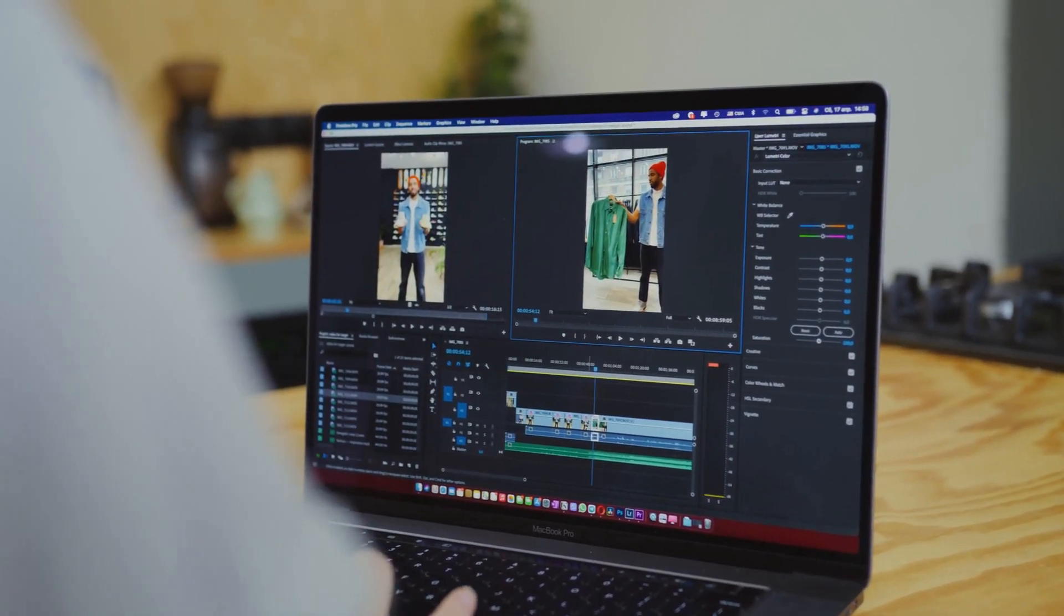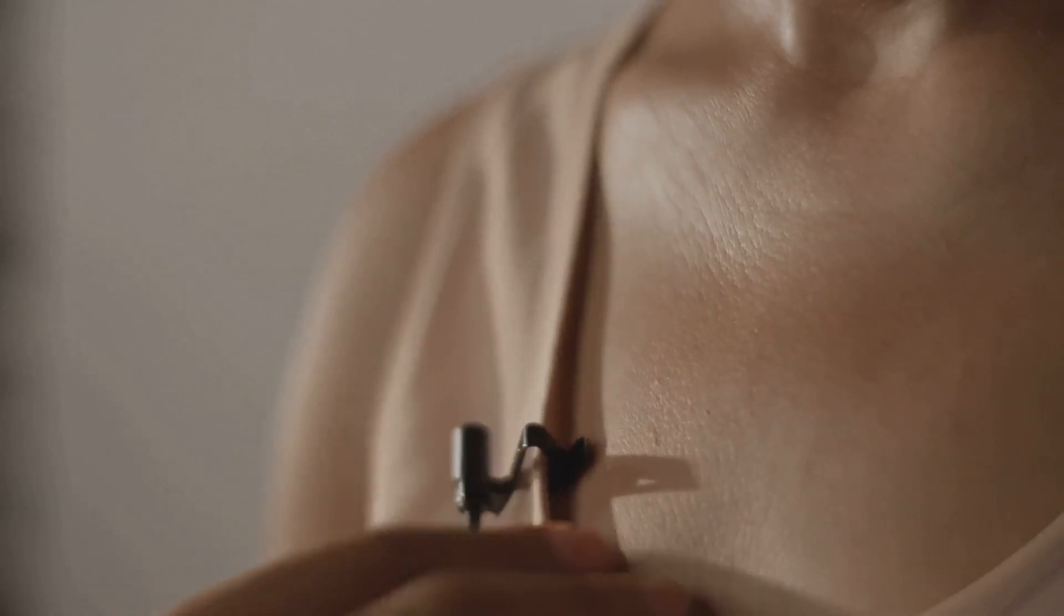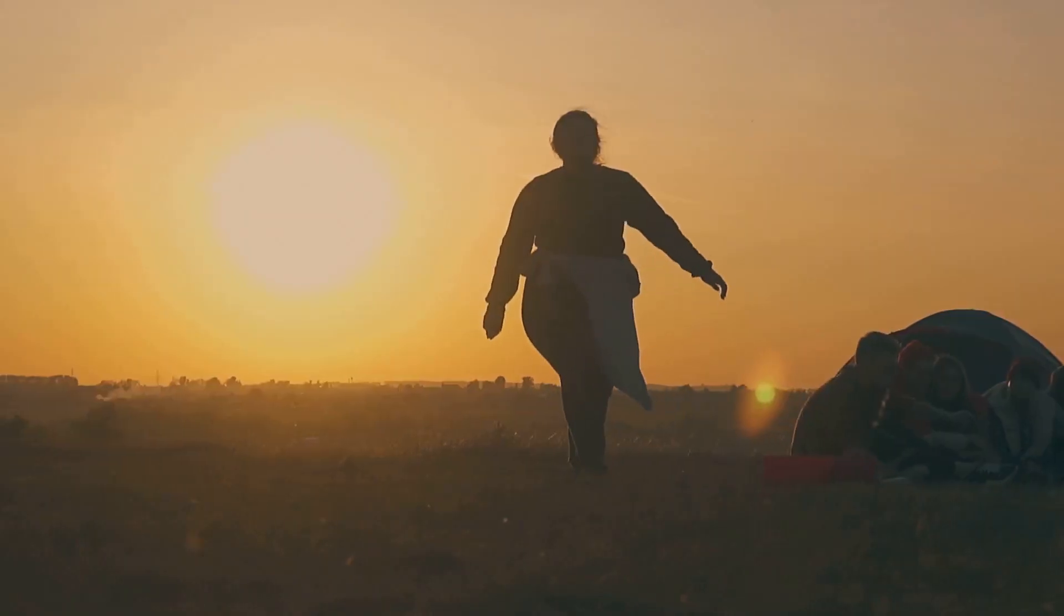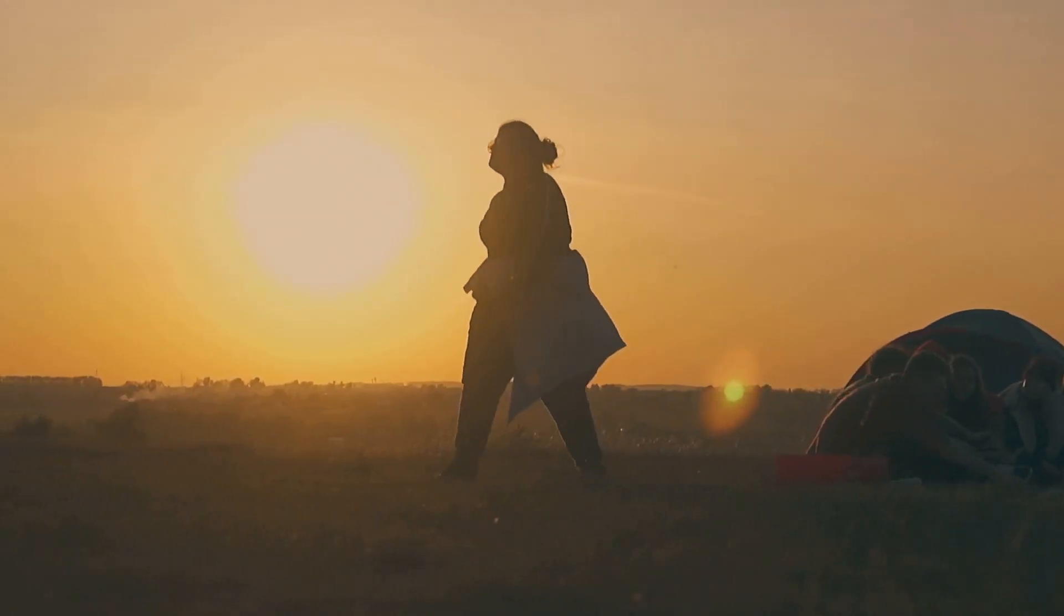Experiment with different video formats, explore free editing tools, and don't be afraid to put yourself out there. Find your niche, unleash your creativity, and embark on your faceless YouTube journey today.